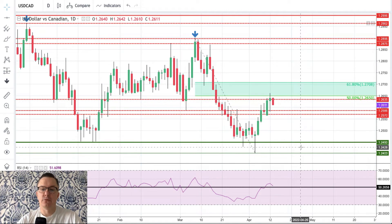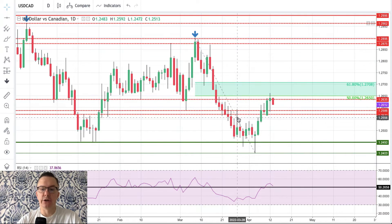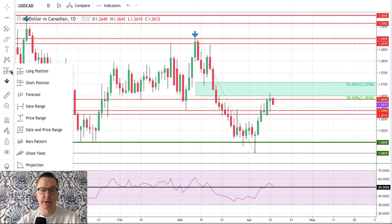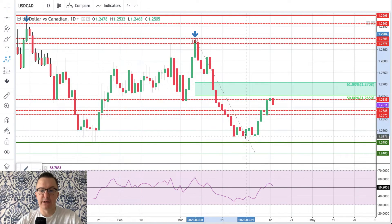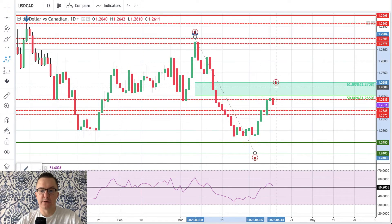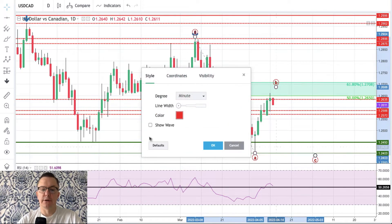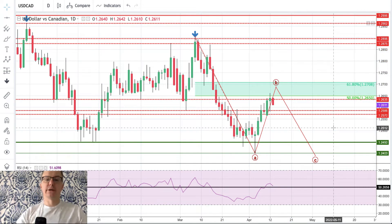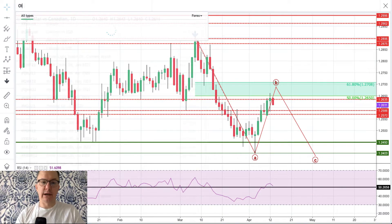Then we should decline and continue this move to the downside. In terms of Elliott Wave, what might be happening is a first corrective decline as Wave A, then we are waiting for Wave B to complete, and Wave C is still waiting for development. This is how it looks right now on USD/CAD. Let's take a look at crude oil prices.